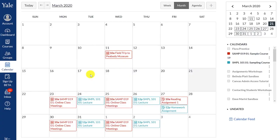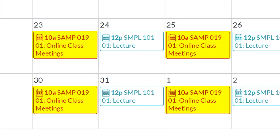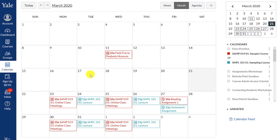As mentioned before, third-party integrations may not update the time zone automatically based on your Canvas preferences. You can see here that the Canvas calendar entry for the Zoom online class meeting was updated. But let's go check the Zoom tool in one of these courses.